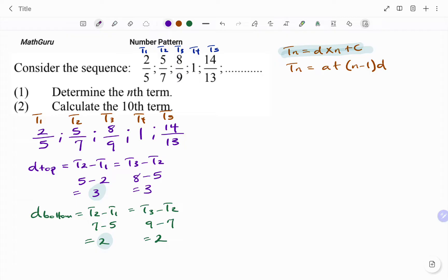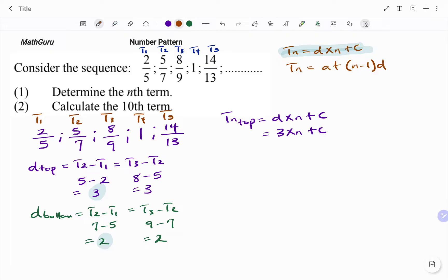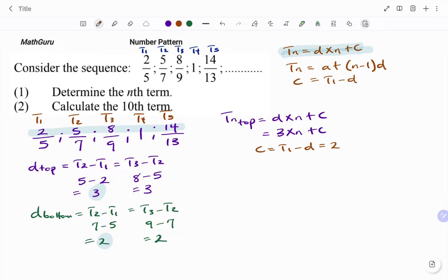So therefore, I have two sets of Tn. For the top, Tn top equals D times N plus C. My D is the common difference for the top, which is 3, so I have 3N plus C. To find C: C equals the first term minus the common difference. The first term at the top is 2 and the common difference is 3, so C equals negative 1. Therefore, the nth term for the top values is 3N minus 1.